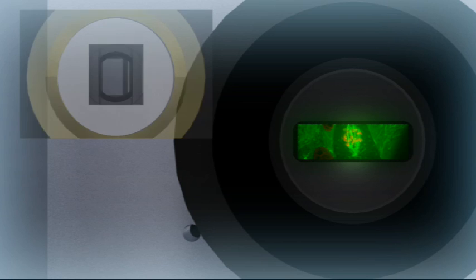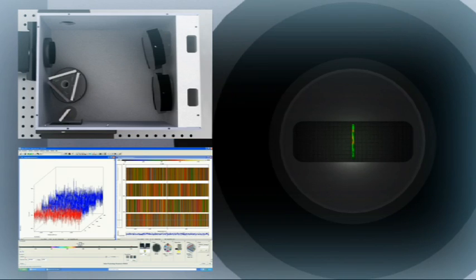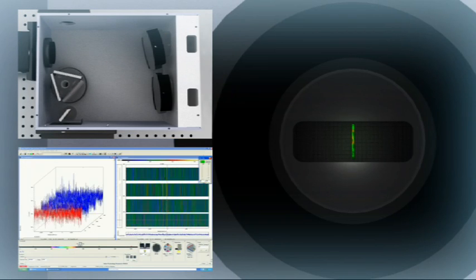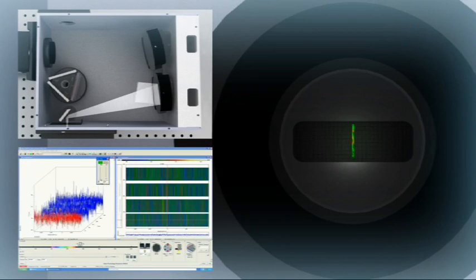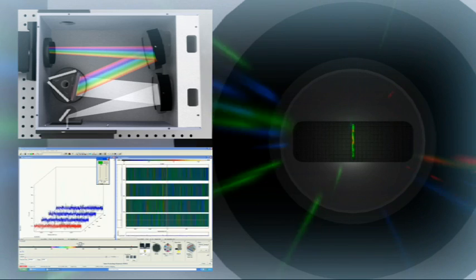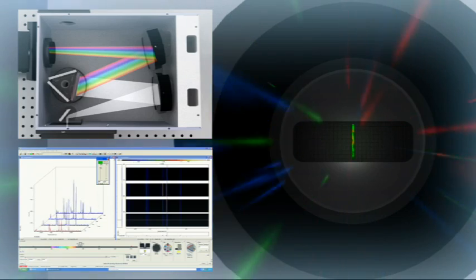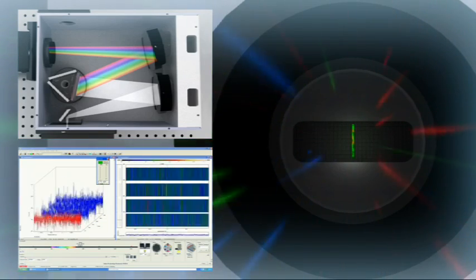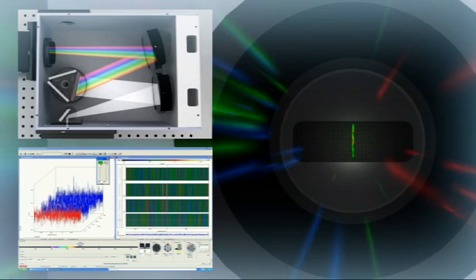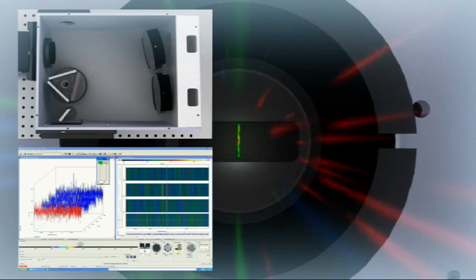In spectral mode, the spectrograph entrance slit is closed to a few tens of microns and a grating is set to the desired position to relay the portion of the dispersed sample spectrum to be analyzed through the detector.